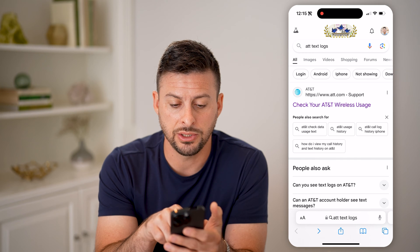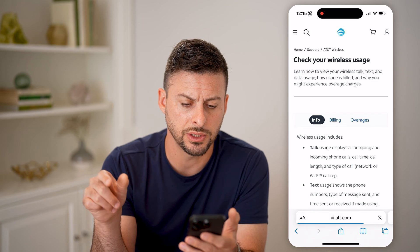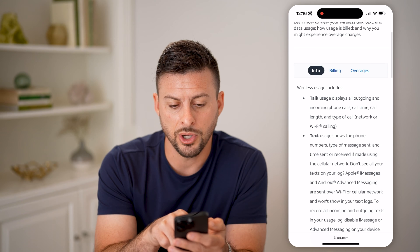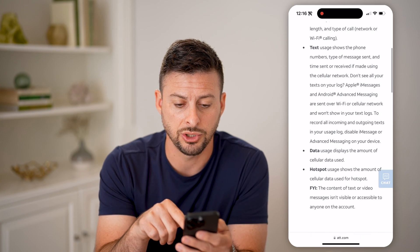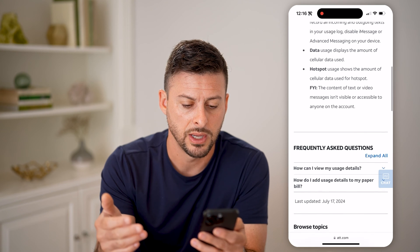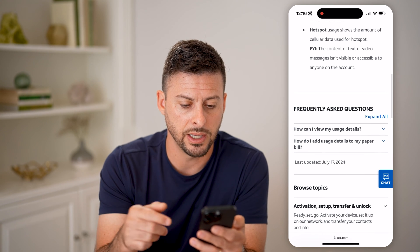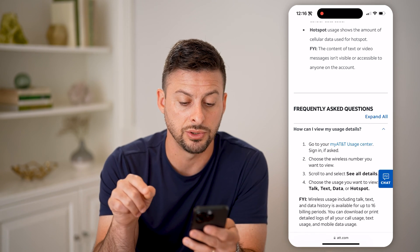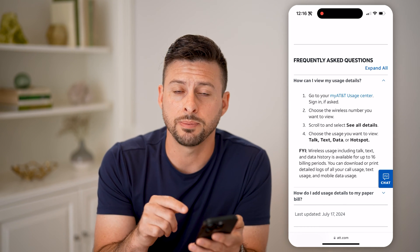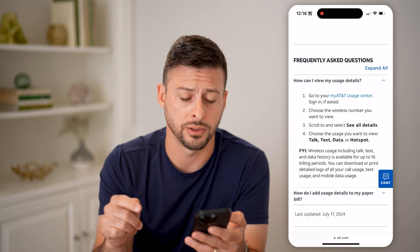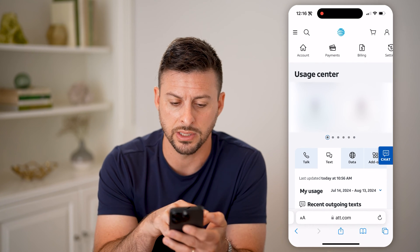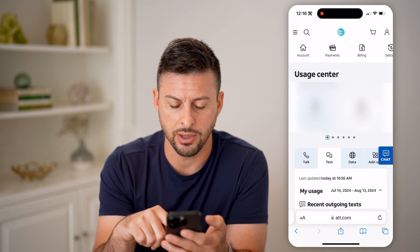You can see 'Check your AT&T wireless usage' — I can go there, and it says info, talk, and then text, which basically shows the phone number and text messages sent and received. If I scroll down, it says 'How can I view my usage details?' and it will walk you through the steps to see those text logs. I have already logged in, so I can scroll over and you can see I'm on my account.